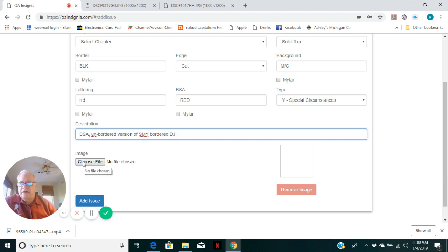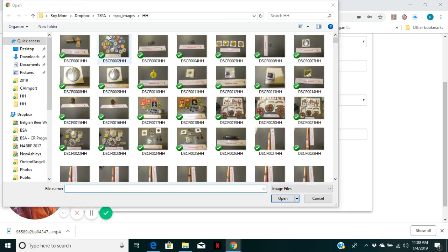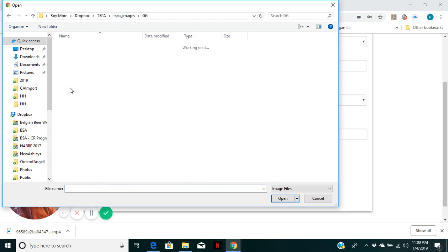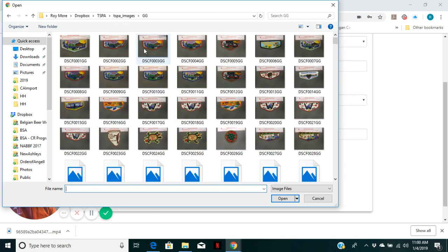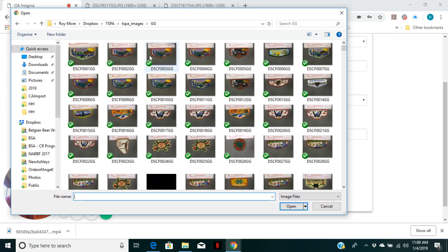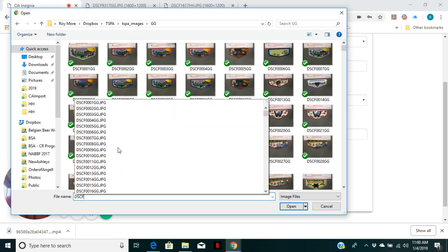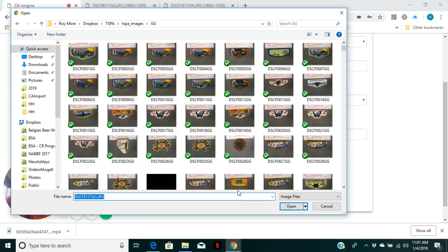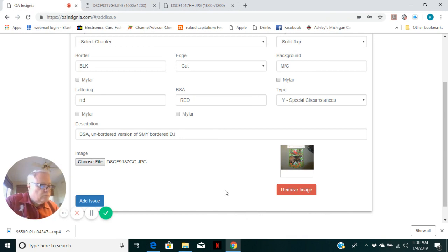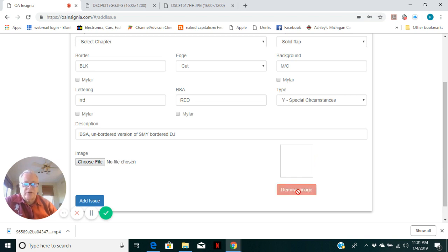And let's choose the file. DJ Diamond Jubilee flap. And what's that number? DSCF 9137. So I can type it in directly. Well, what was the number here? 93716. So I chose the wrong image. Don't like it.